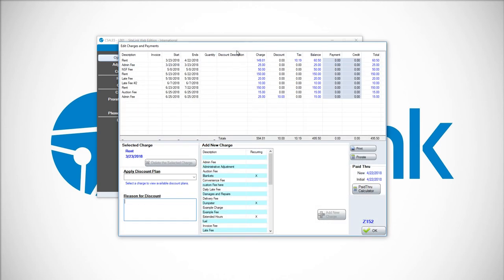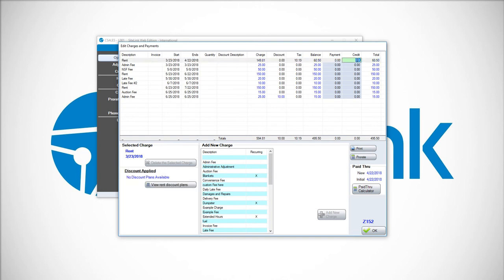You will then see a list of all the different charges that are due. Click on the respective charge under the column that says Credit. In this case, their rent has a balance of $60.50. If I wanted to credit off that charge, I would type in 60.5.